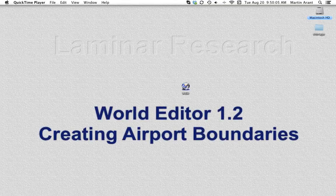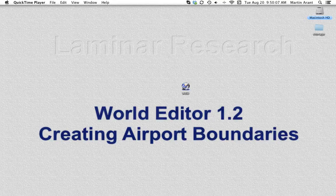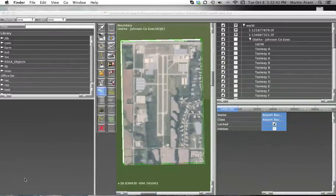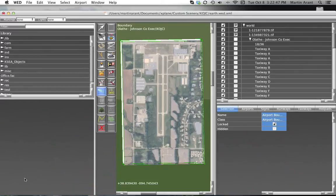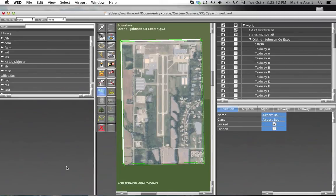Airport boundaries are what define the area considered to be your airport. These are used primarily when new global terrain is generated. They enable our scenery generation algorithms to flatten the appropriate airport terrain and apply appropriate land use textures.